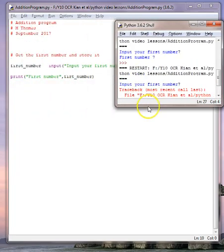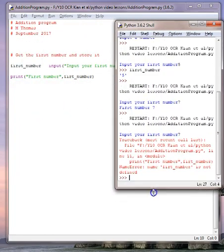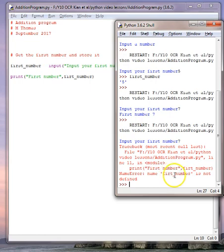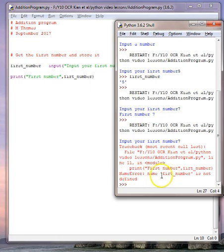What we see at the bottom is that there's a name error: name 'first number' is not defined. So 'first number' is not a name that Python knows.